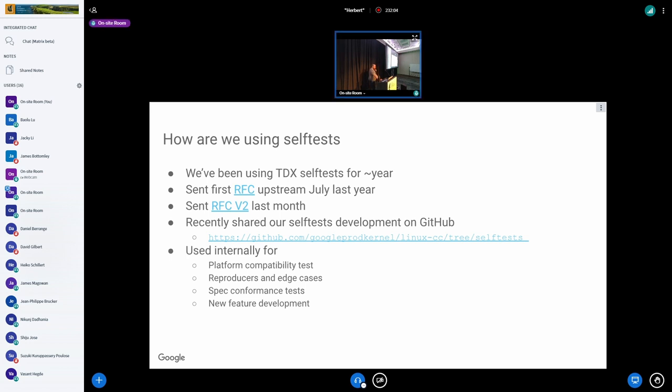We've recently uploaded our internal development for self-tests into GitHub, which is open, and we will welcome any pull requests there.